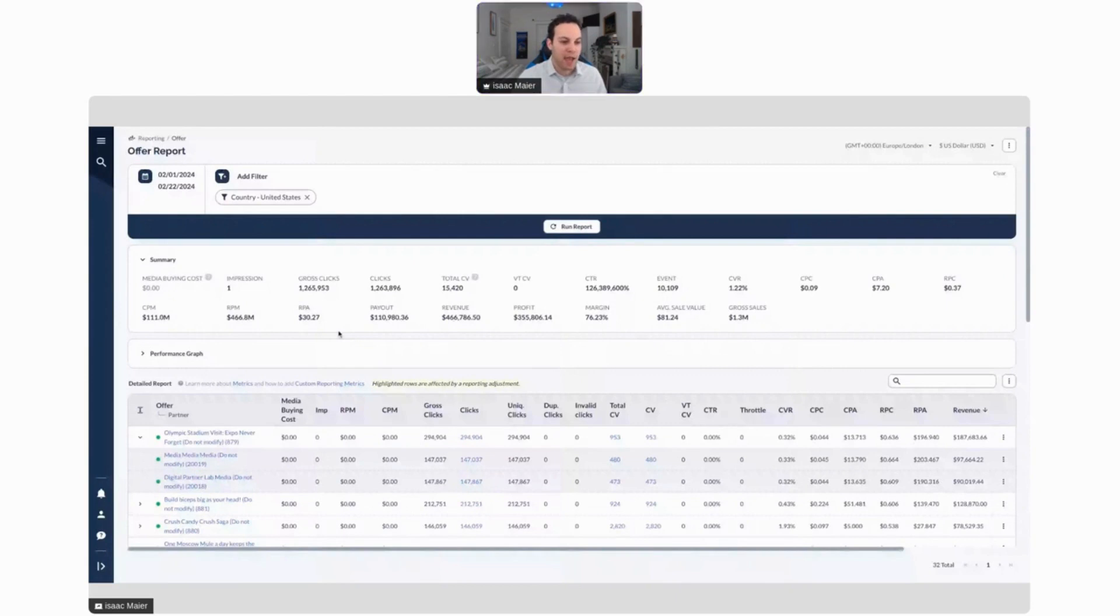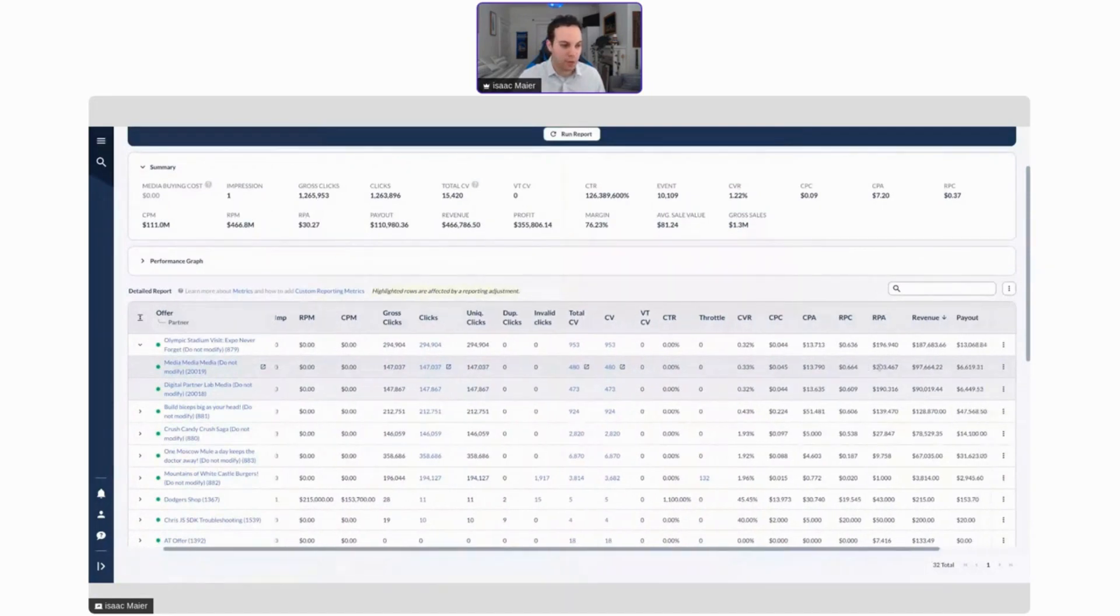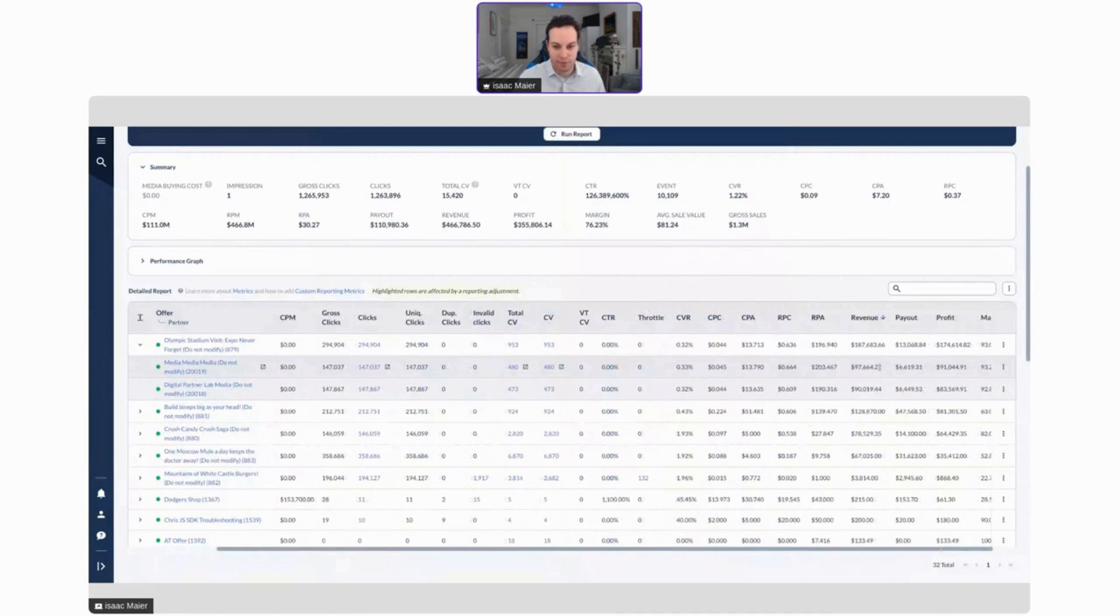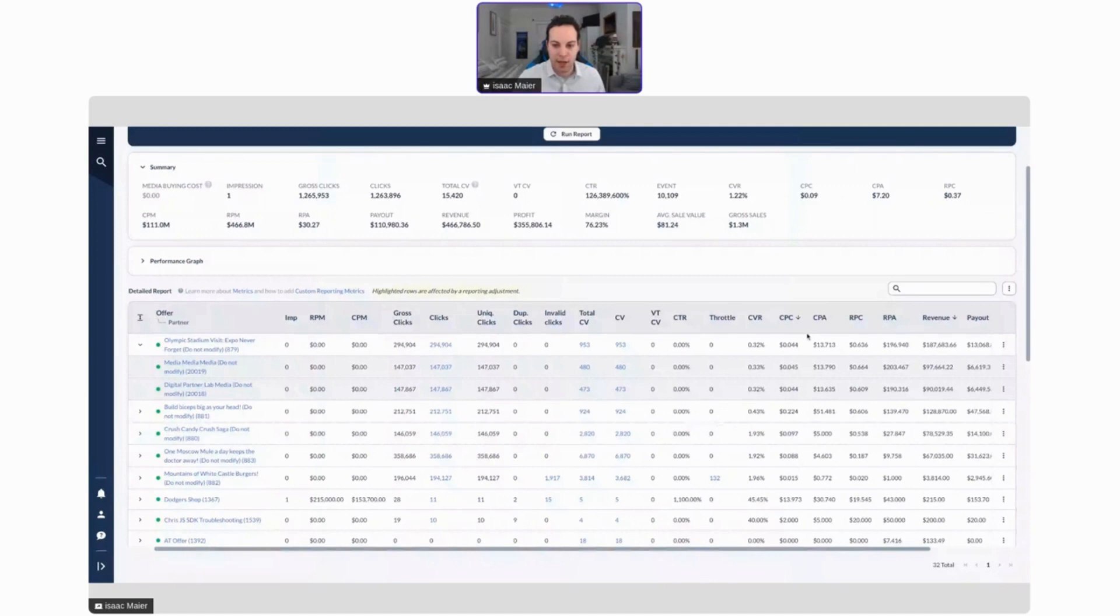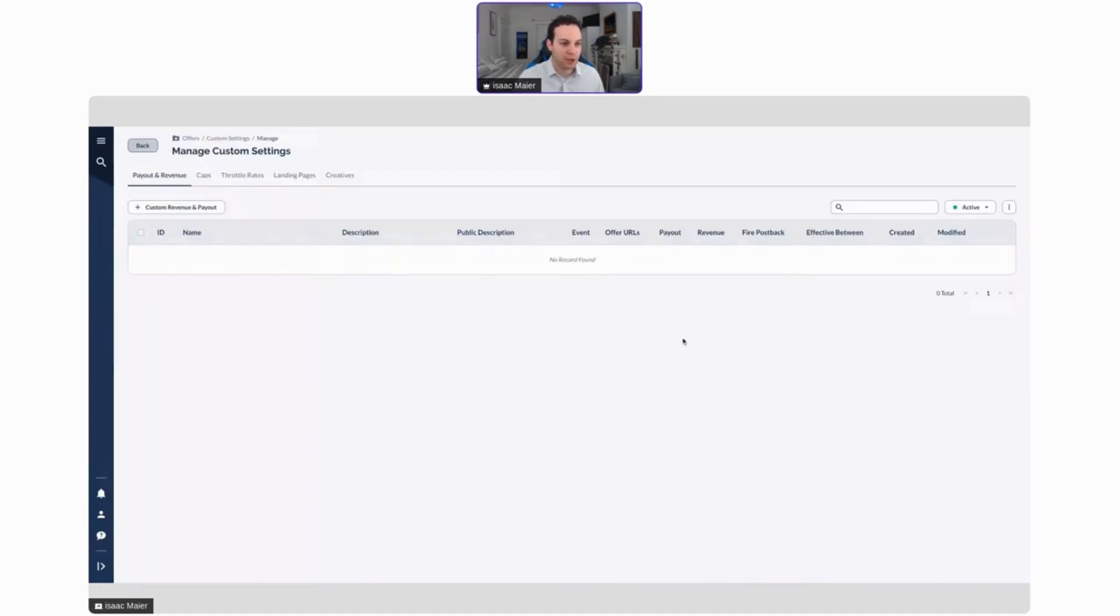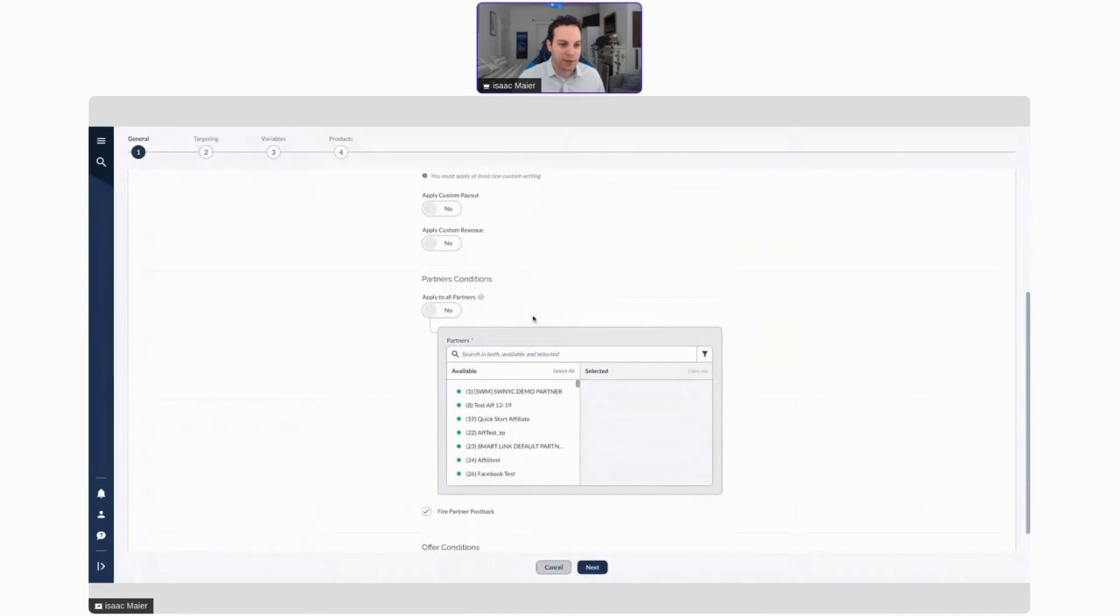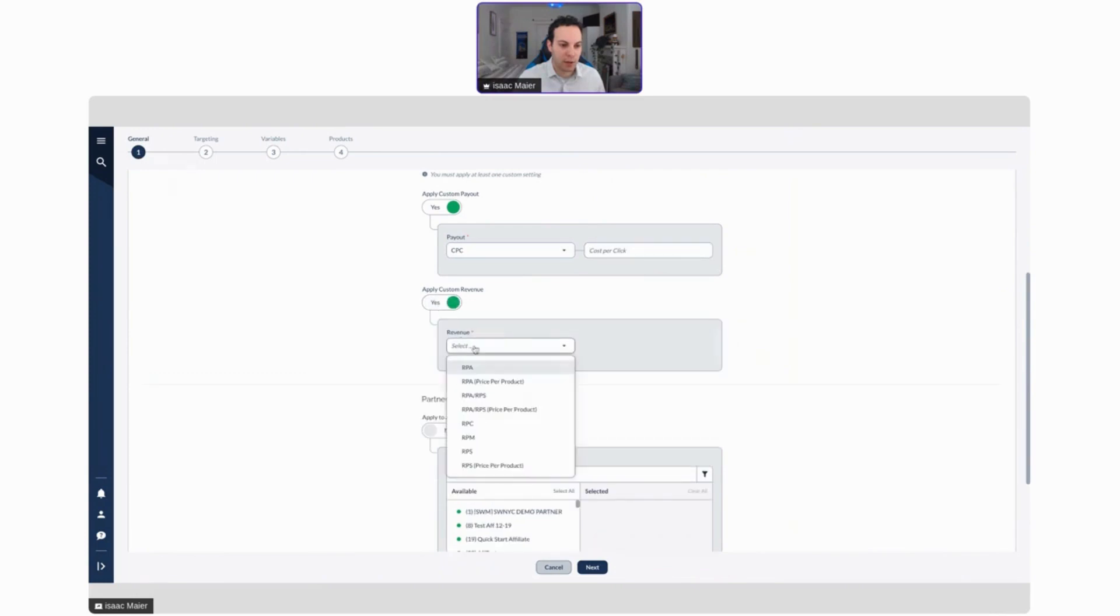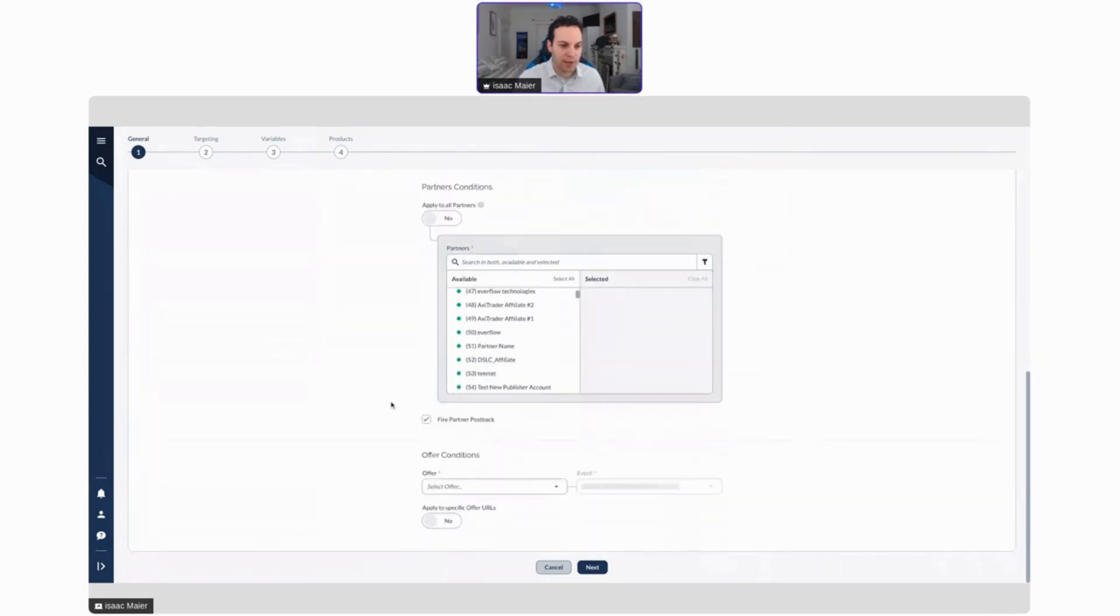This is just a standard offer report. We can see the performance of an offer over a certain period of time that we've chosen here. In this case, we're seeing that certain offers are producing more revenue and certain aren't. If this offer, for instance, is producing more revenue, we can go in and actually make an edit right here. We can add a custom revenue and payout directly from this report, directly from where we're seeing the information. We can set up custom payouts however we like, custom revenue however we like, and apply it to whatever partners we like.